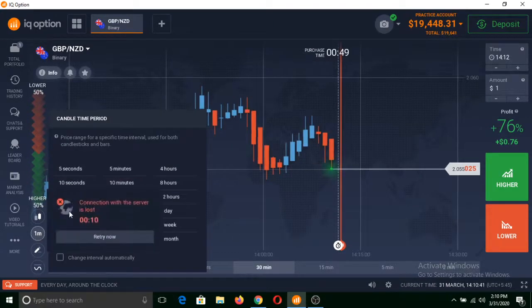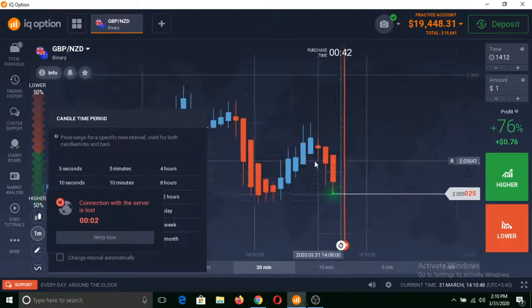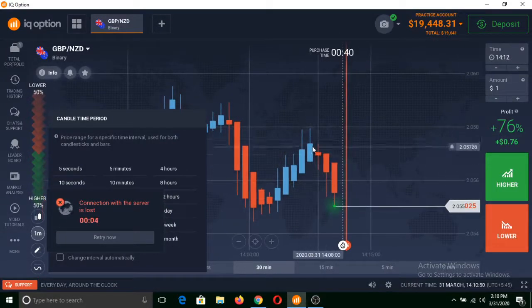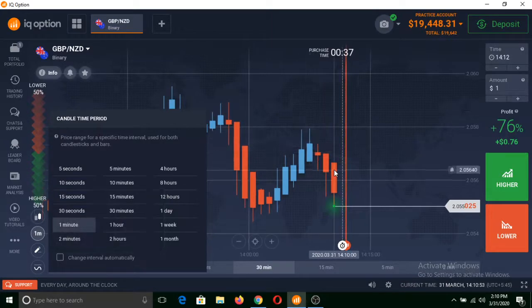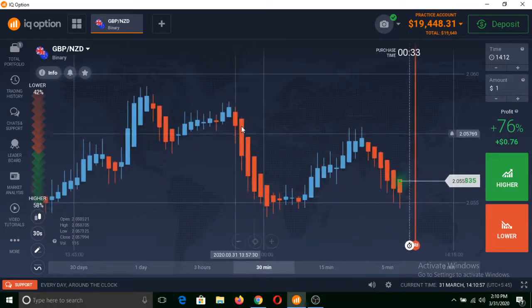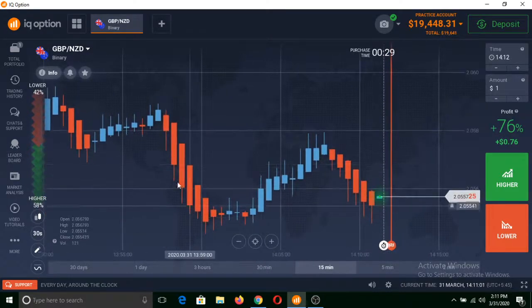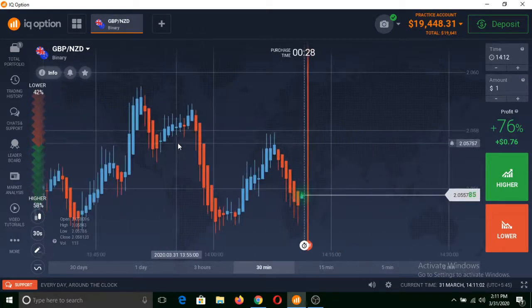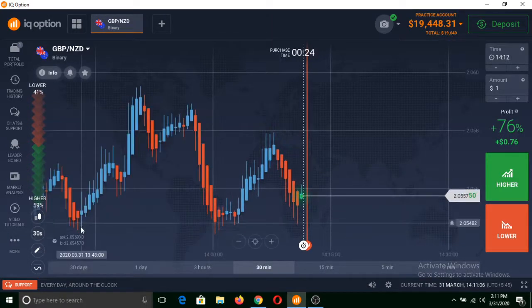So basically if we select a 30-second time period, then each of these candles would be formed in 30 seconds. As you can see, 30 seconds is selected and each candle is formed in 30 seconds. I suggest you to use a one-minute candle chart.